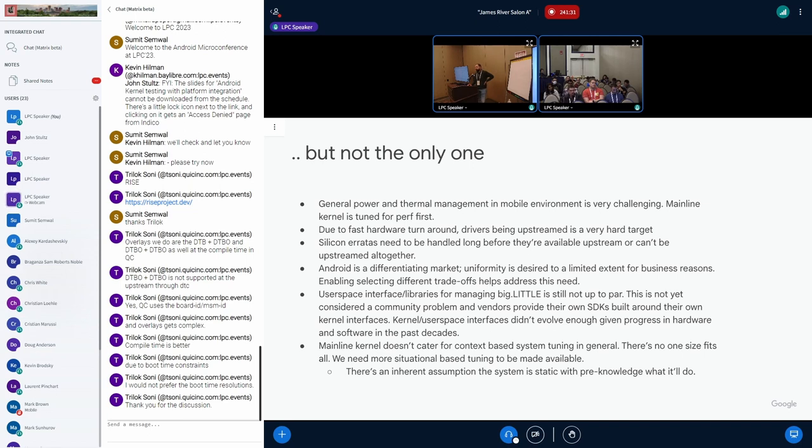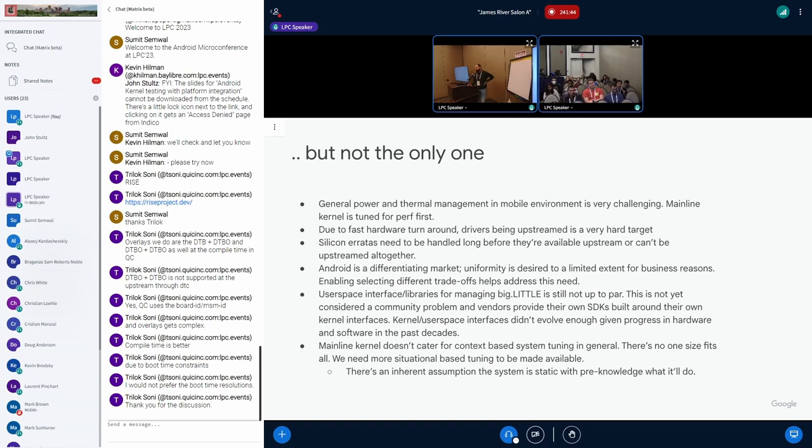With the big little architecture specifically and the way the DVFS work in Android world, from user perspective, application developer perspective, it's really very hard to program for them. This created a lot of diversions in the user space and each vendor tried to end up with some kind of SDK to provide these kind of interfaces and hide all these problems from the user.